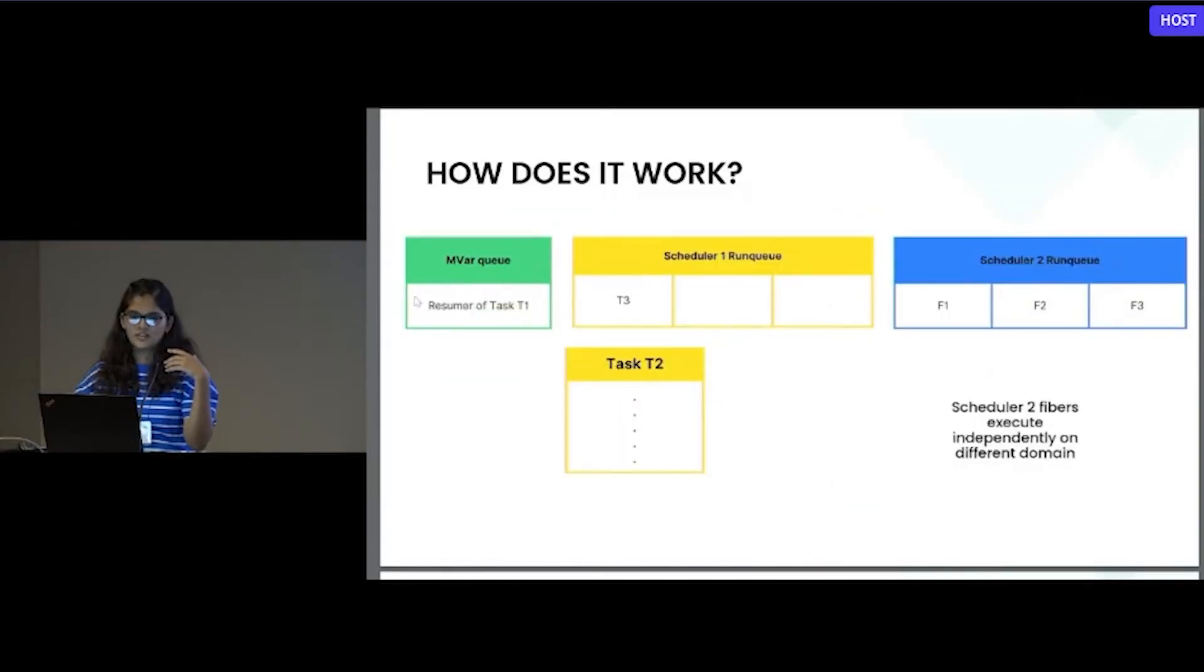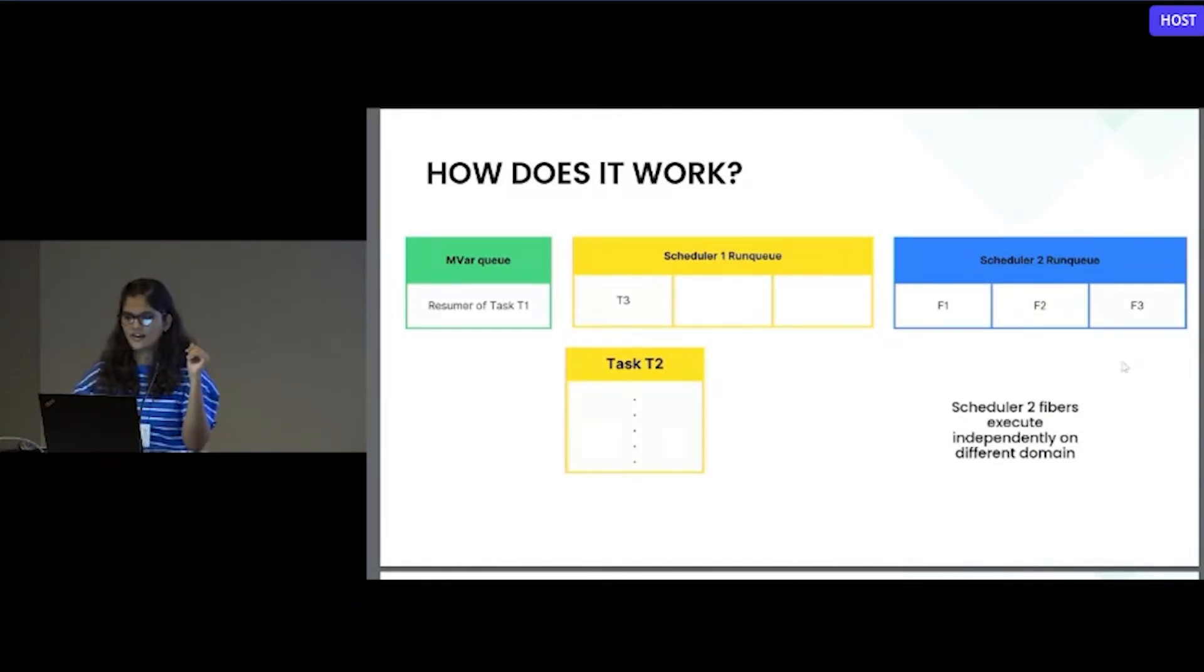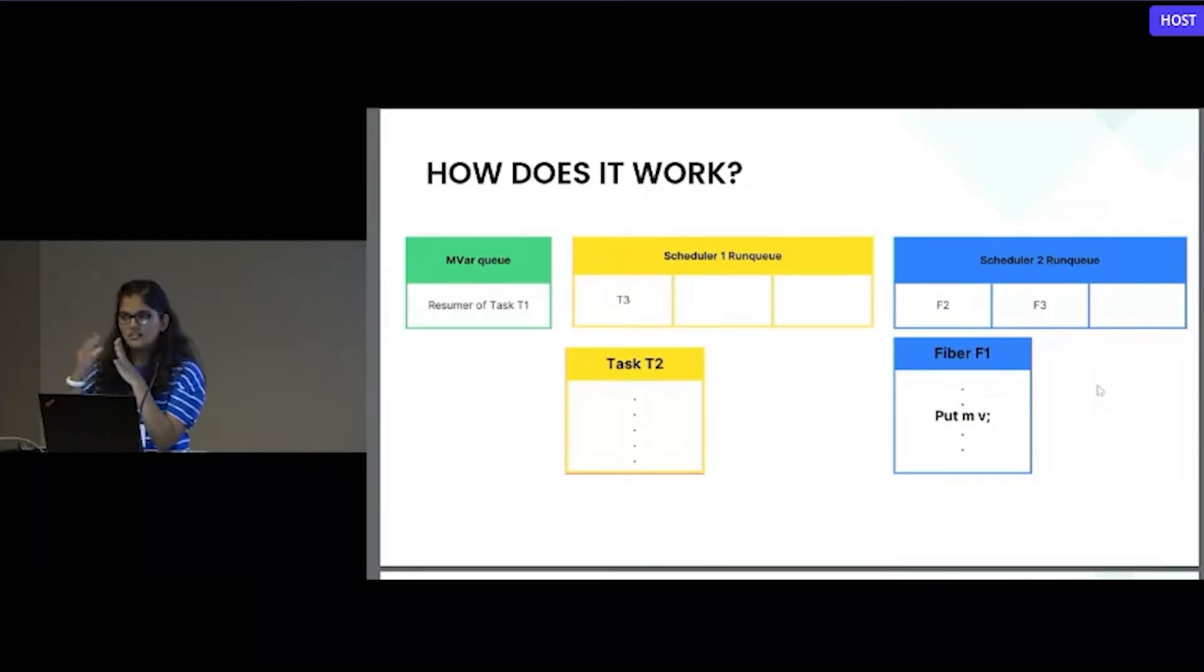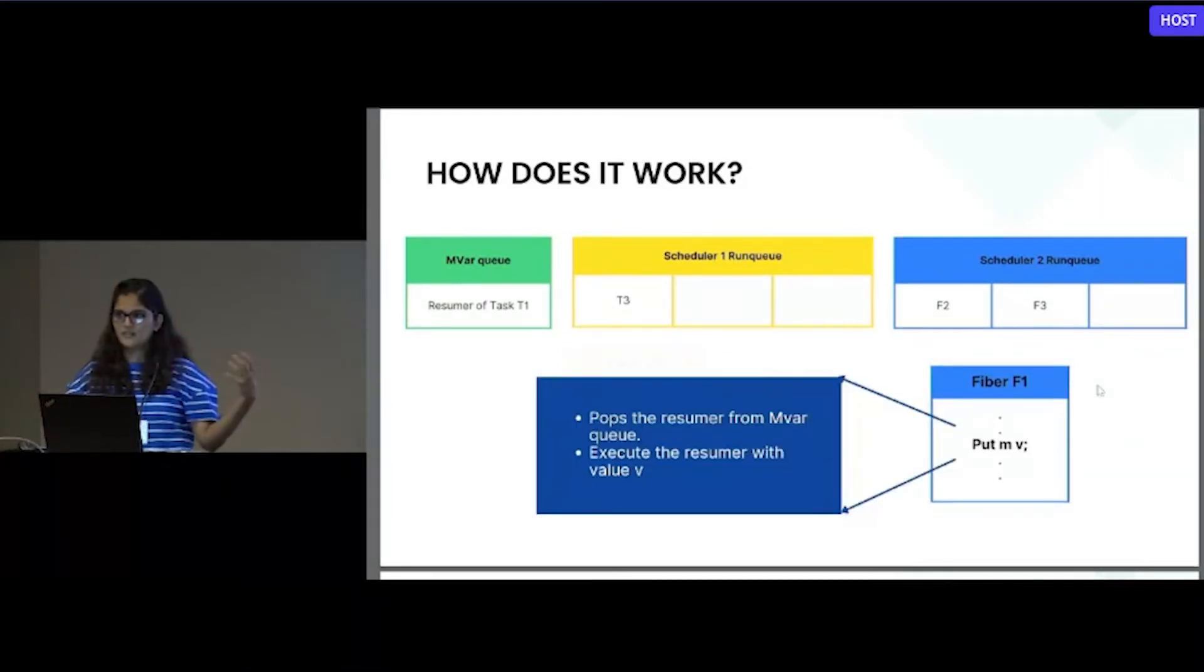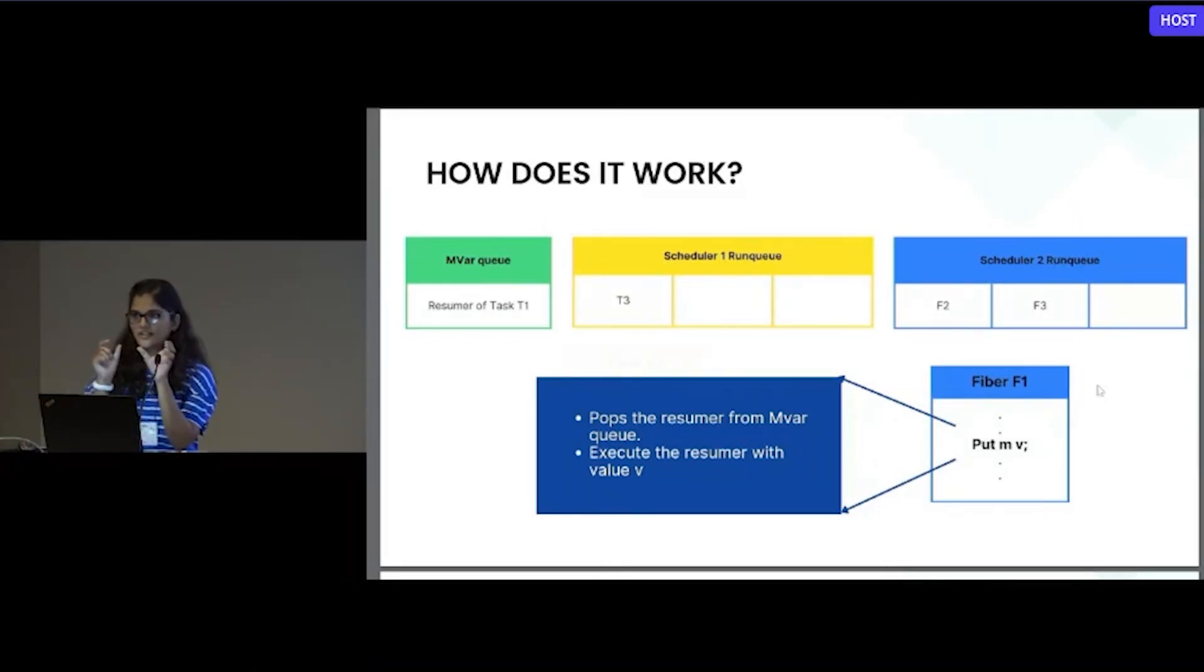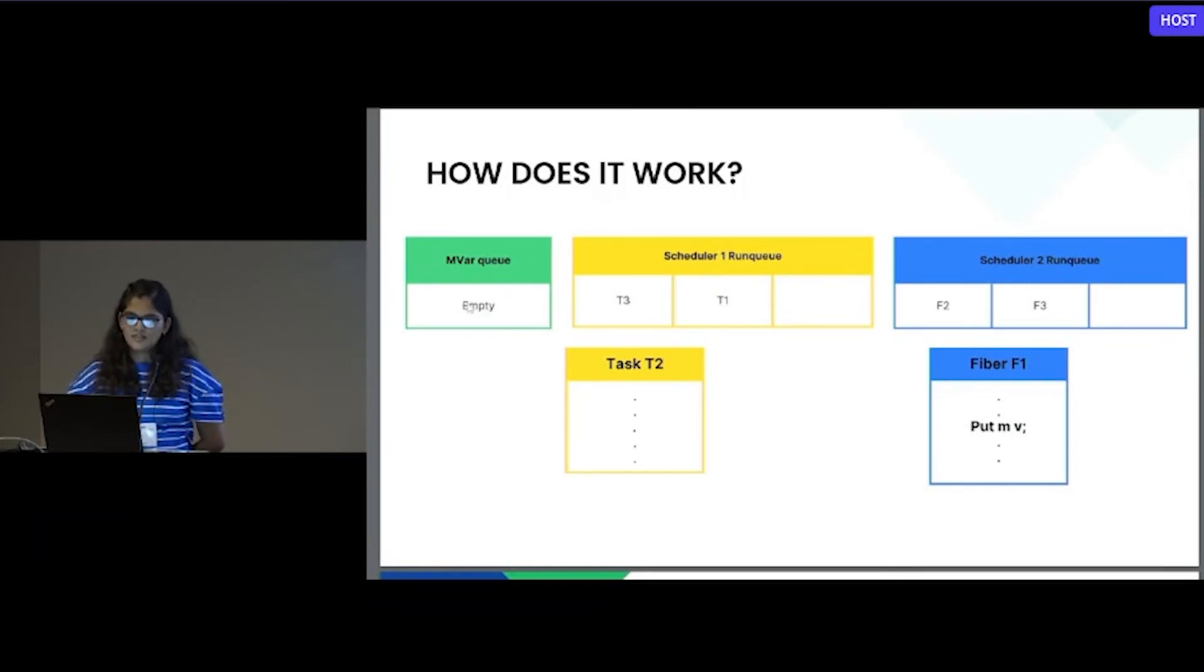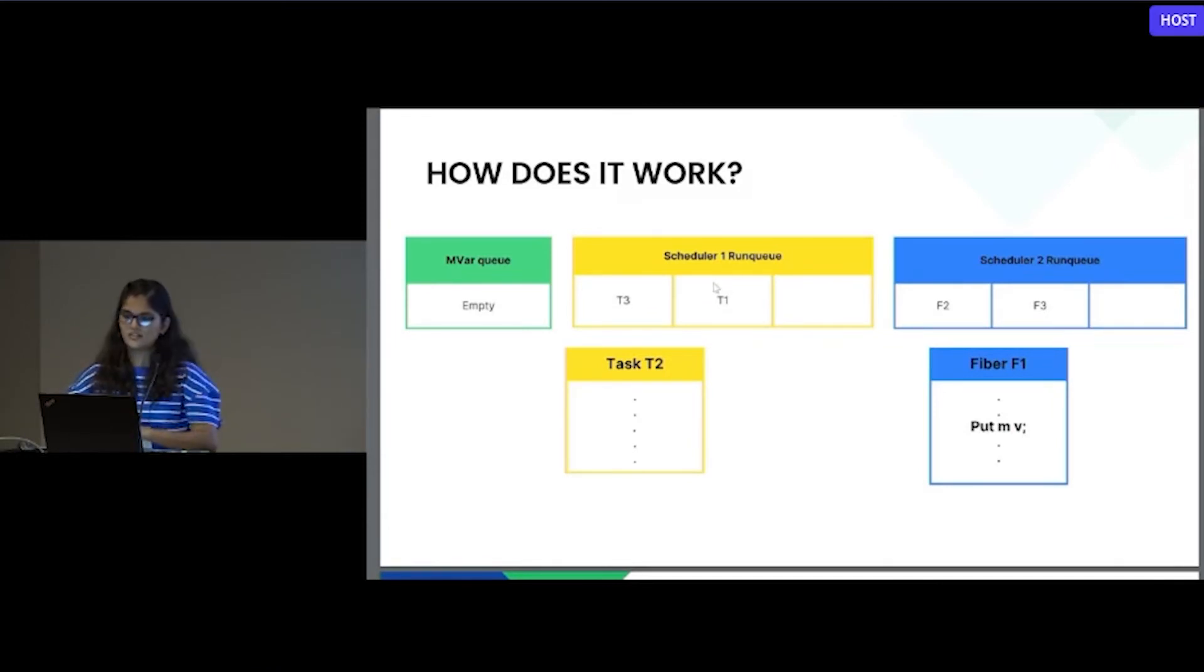We started task T2 now, and scheduler 2 at the other side will work independently. When another scheduler has some answer or something to put into the MVAR, it will just pop the resumer from that MVAR queue and execute the resumer with the value V. When we execute the resumer with value V, it will enqueue itself in scheduler one. As you can see, when we are popping it from MVAR queue, it became empty, and T1 was again enqueued back to scheduler one's run queue.